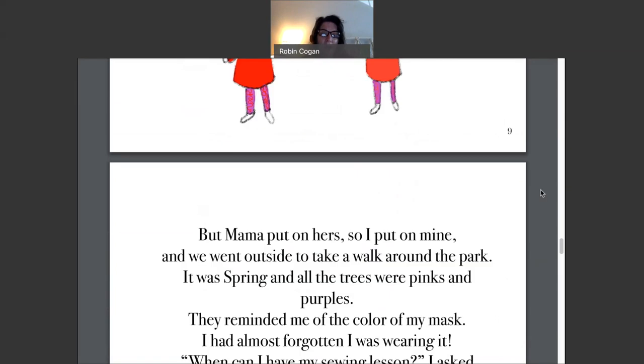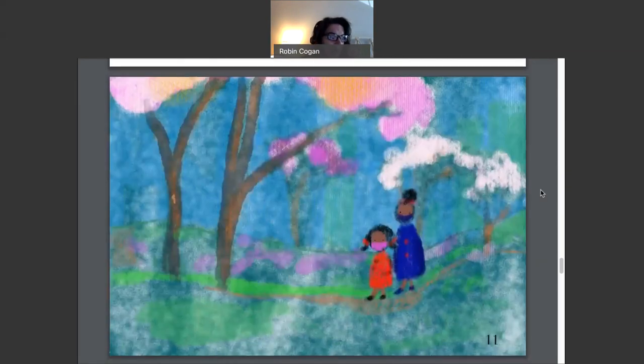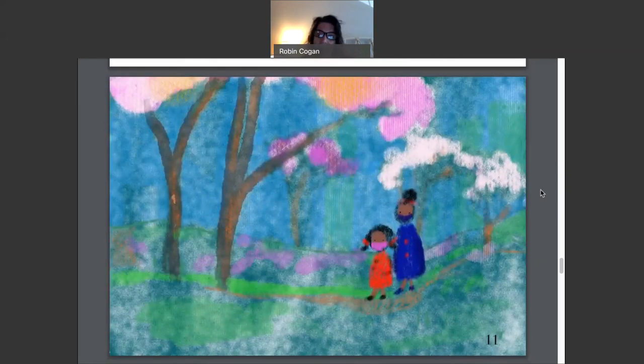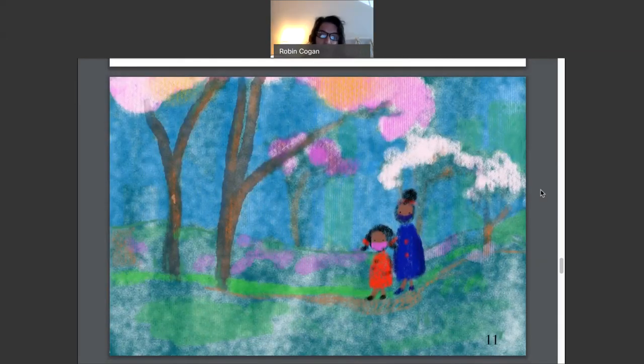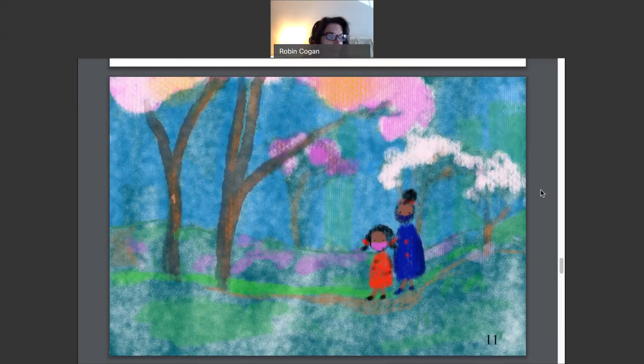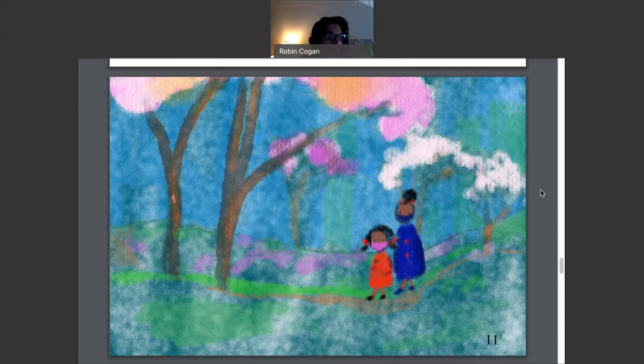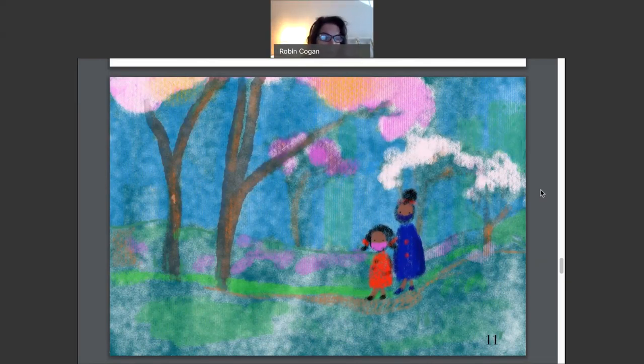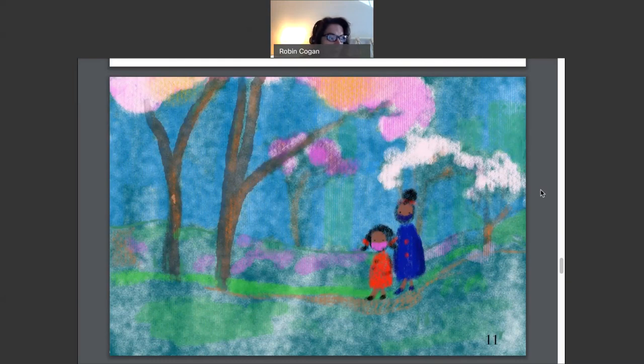But Mama put on hers, and I put on mine, and we went outside to take a walk around the park. It was spring, and all the trees were pinks and purples, and they reminded me of the color of my mask. Do you see her pink mask, boys and girls? I had almost forgotten I was even wearing it.